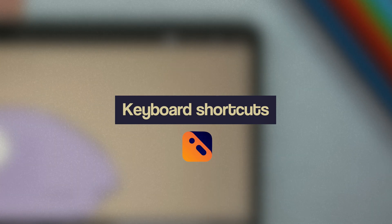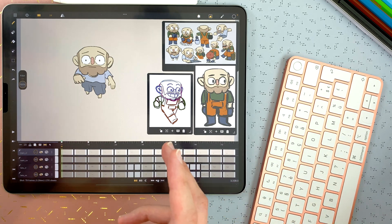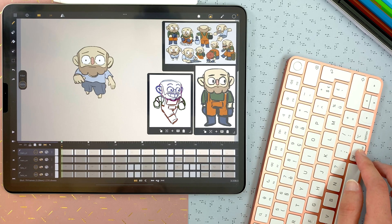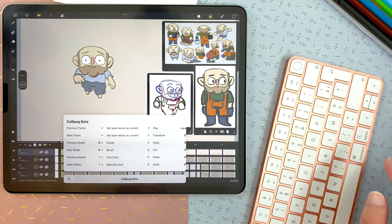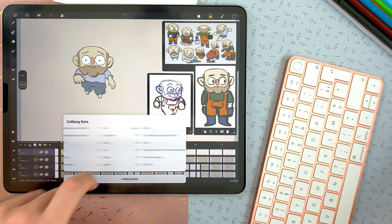How to use keyboard shortcuts in Calipay. You can connect a Bluetooth keyboard to your iPad and manipulate the interface with keyboard shortcuts. Long press on the command key to display all the shortcuts available.